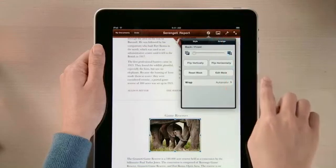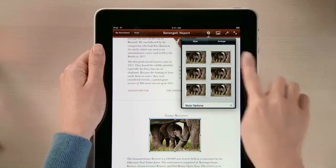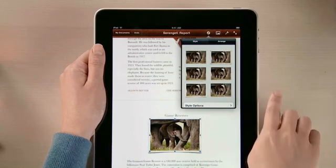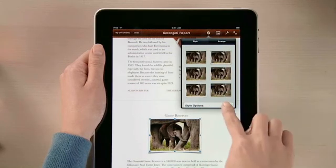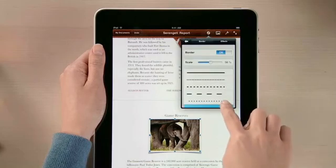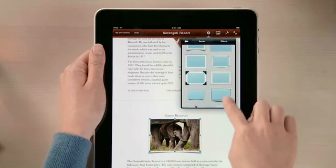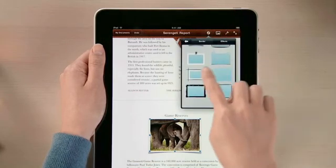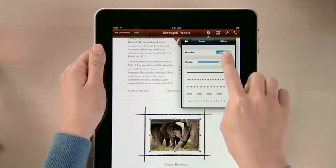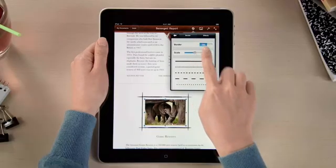Pages also lets you add frames, shadows, and reflections to your images with just a couple taps. Or tap here, and you can choose from even more borders and effects, with control over every detail.